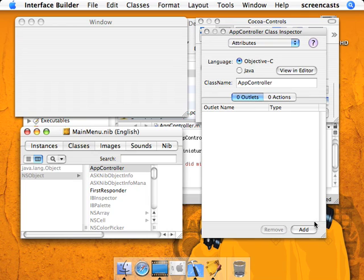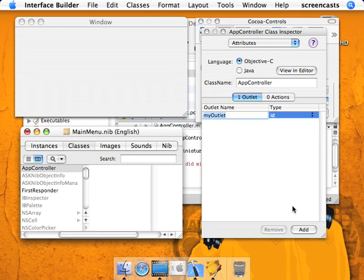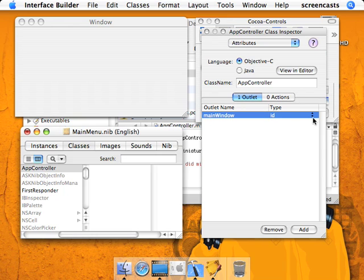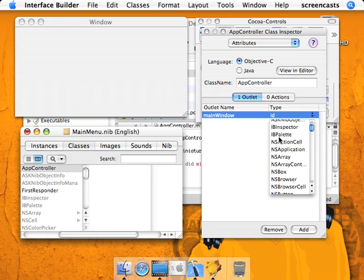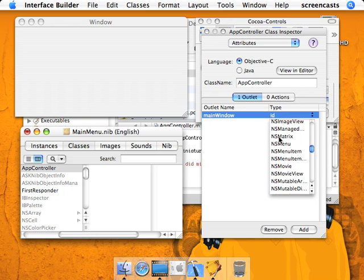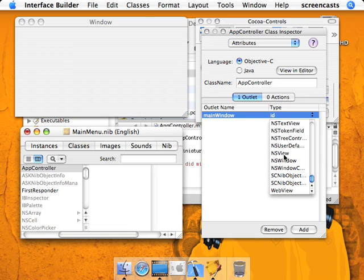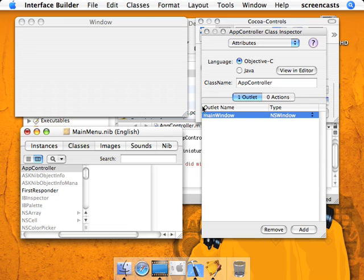And we're going to go to Outlets. We're going to add an outlet so that we can send messages to the NSWindow instance that we have right here. So we'll just name it MainWindow and change it to the NSWindow object.